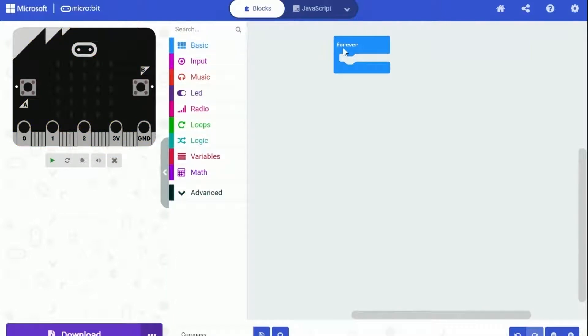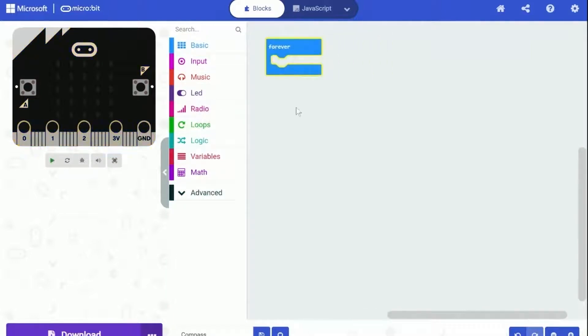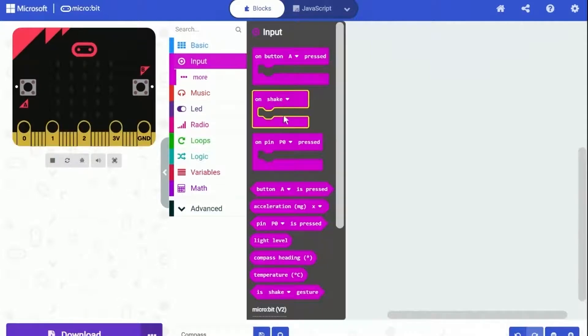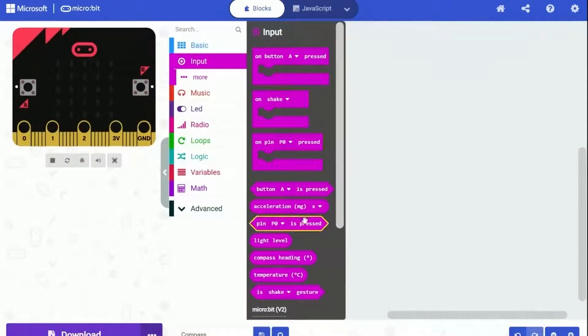This project is easy, and I am going to show you how to program it step by step. To create a compass, we need to know the direction Microbit heading.